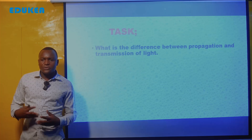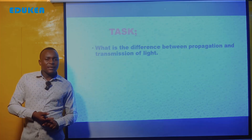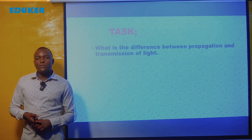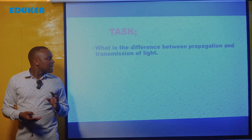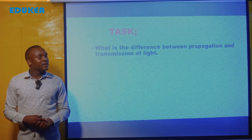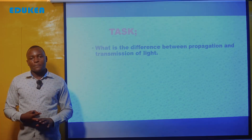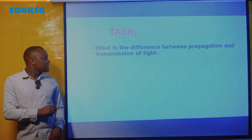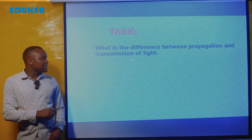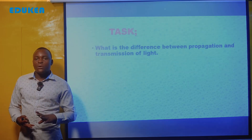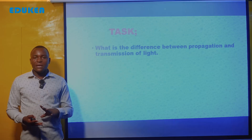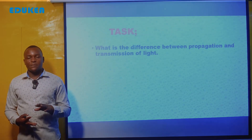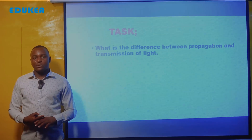By saying so, we introduce a little bit on the second subtopic, which is propagation and transmission of light. This makes the end of our discussion today. But before we close, let's note what the difference is between propagation and transmission of light — and we will look at that in the coming lesson. Goodbye.